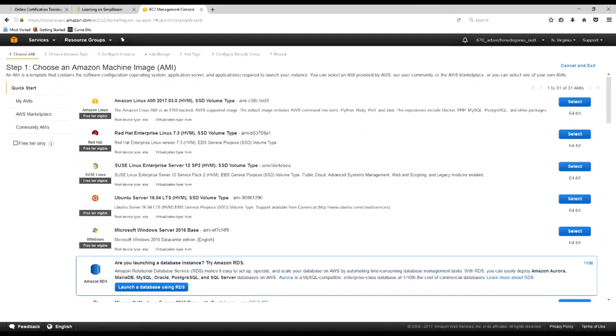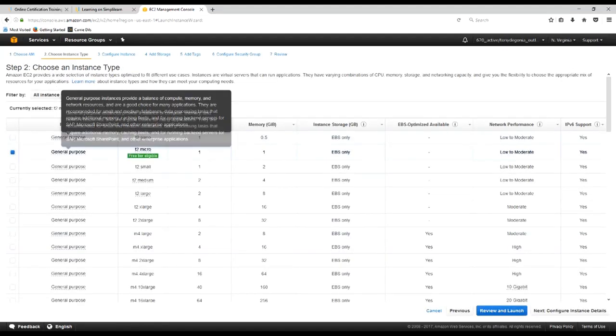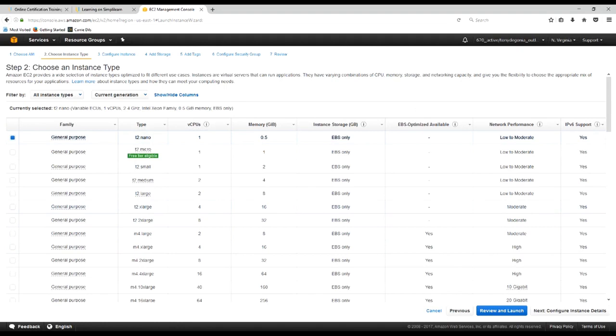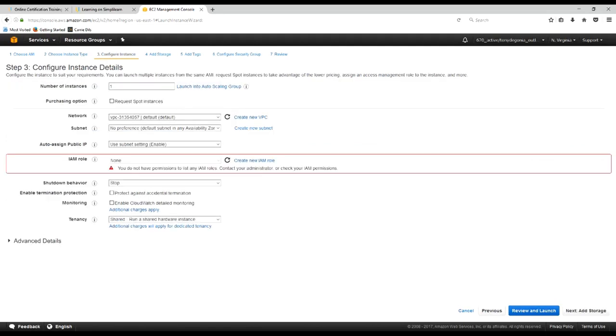So when we get to the EC2 instance dashboard, we take a look and we see that we have zero running instances. Everything looks good, all of our service statuses are good, our availability zones are all good. So we'll go ahead and go down here and click on launch an instance. Our very first choice here is the Amazon Linux AMI HVM with SSD volume type. We'll go ahead and select that.